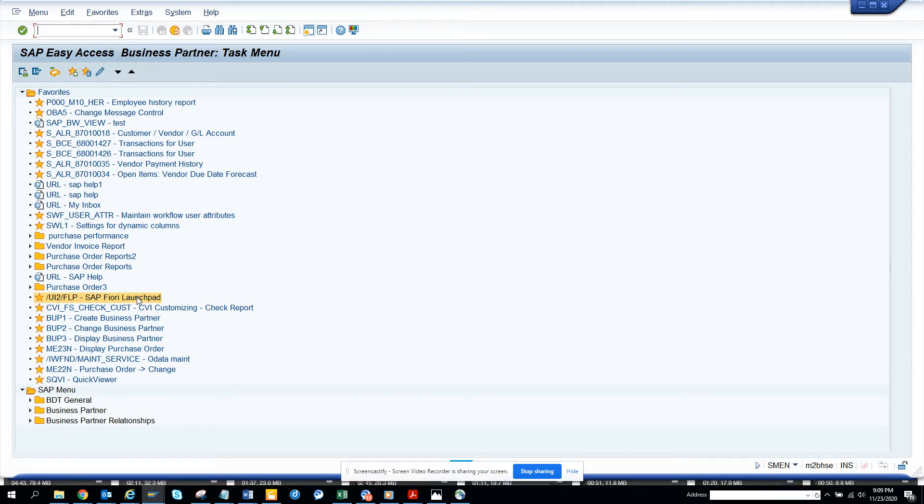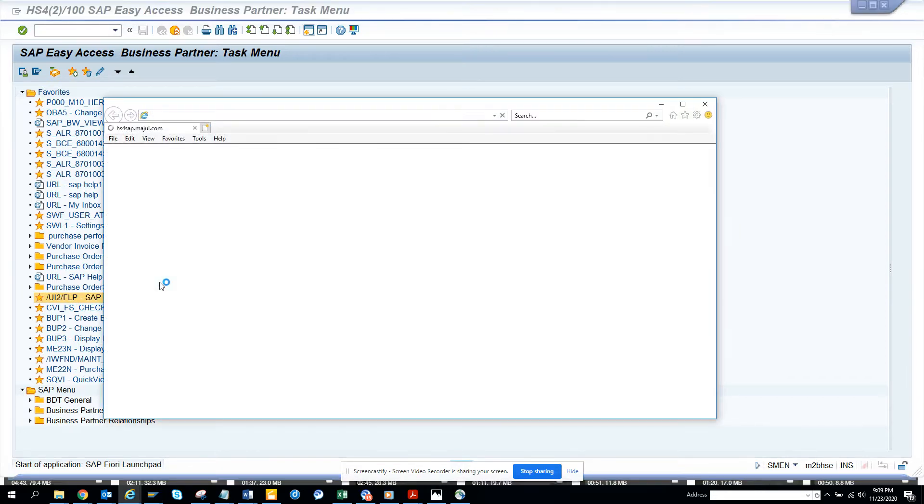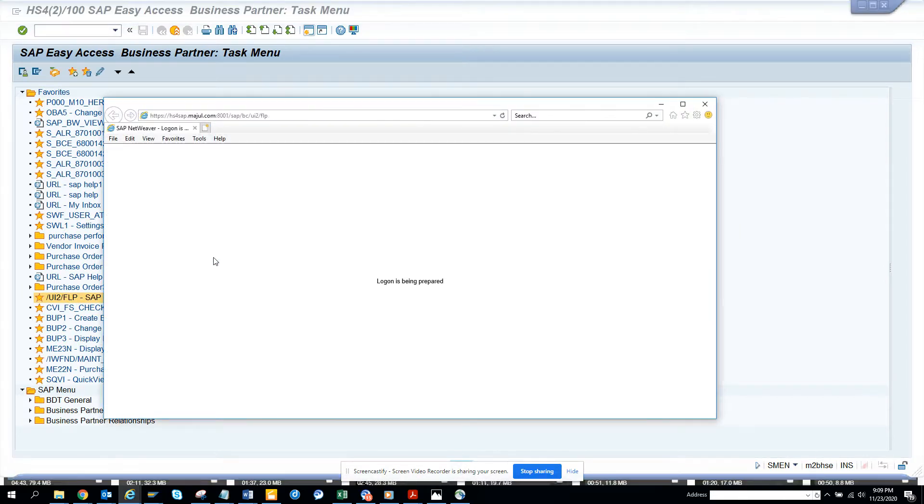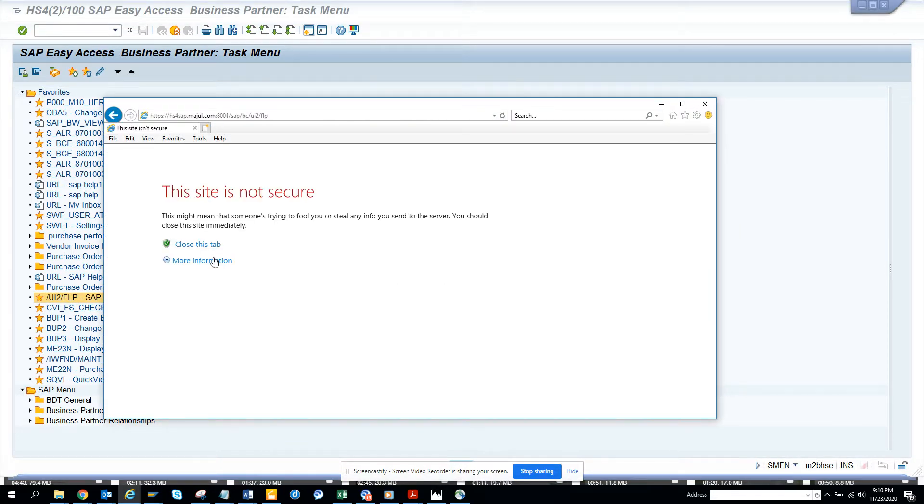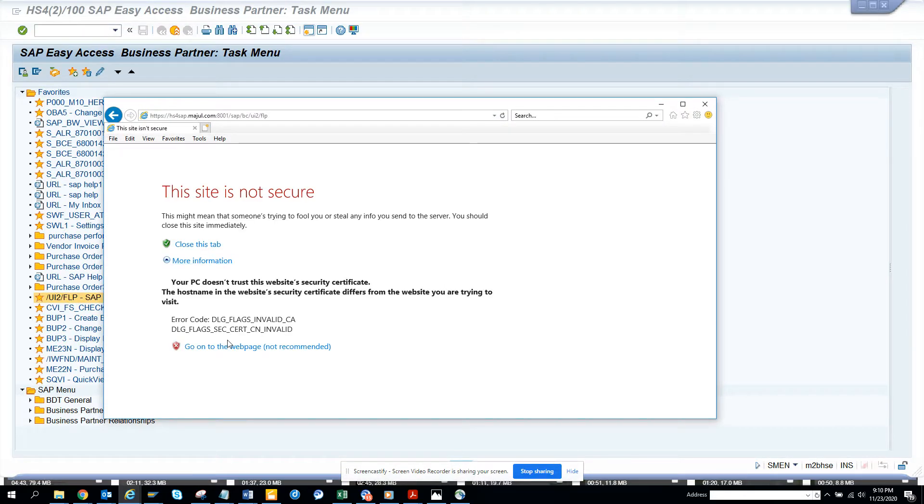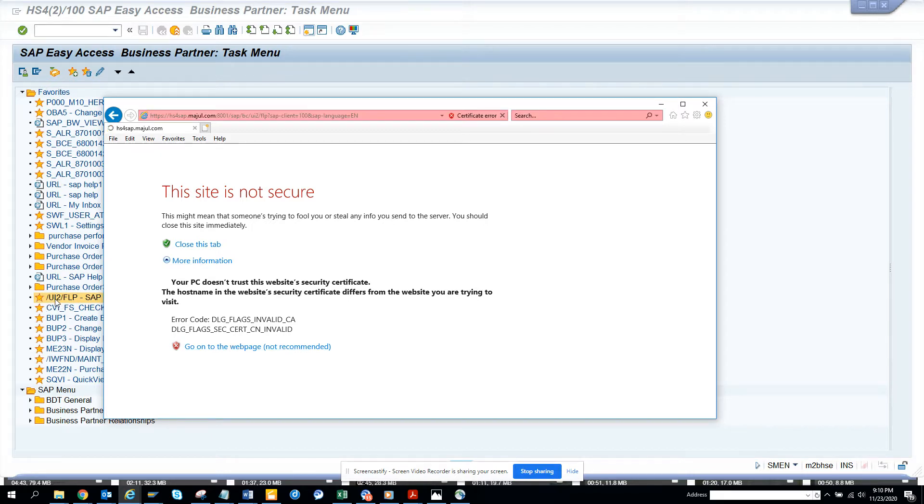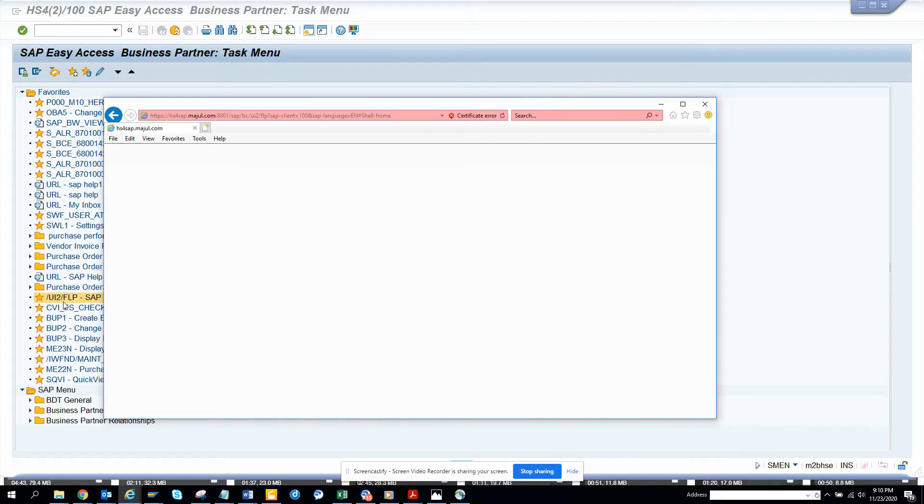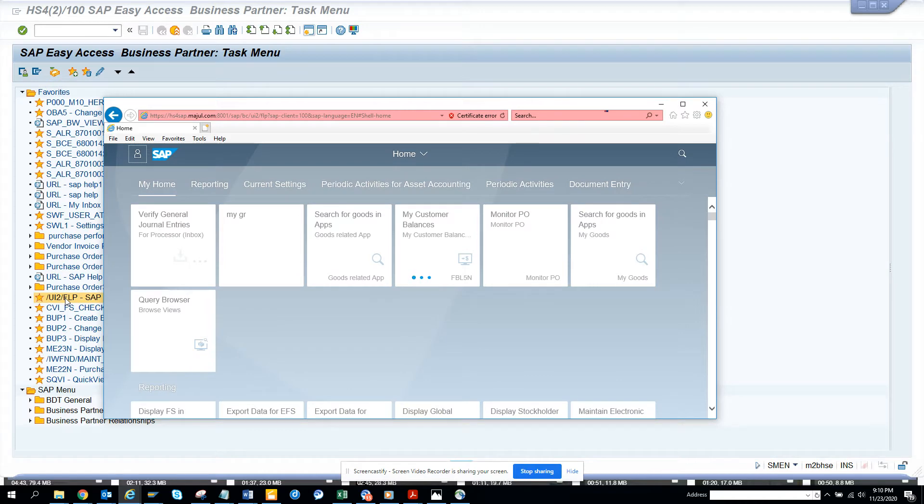In order to know that you have to go to Fiori. I double click on it and I think I have the Fiori already open but anyways so I'll go here. This is the transaction code /UIT/FLP. If you have Fiori already configured you can see it from here.